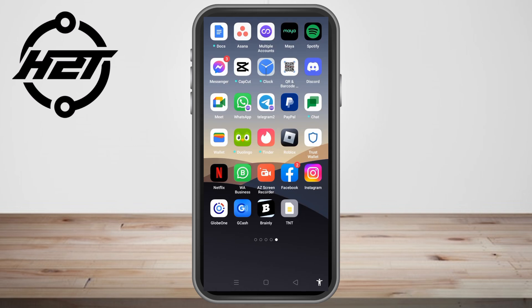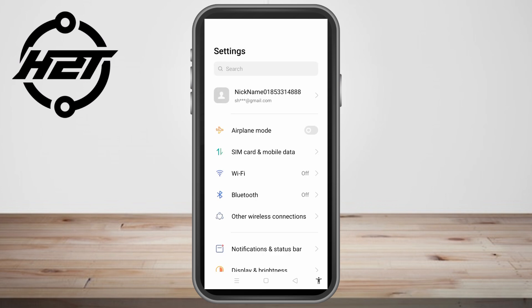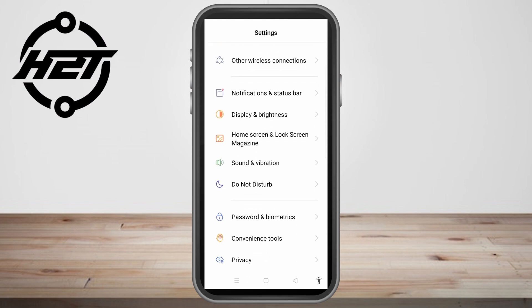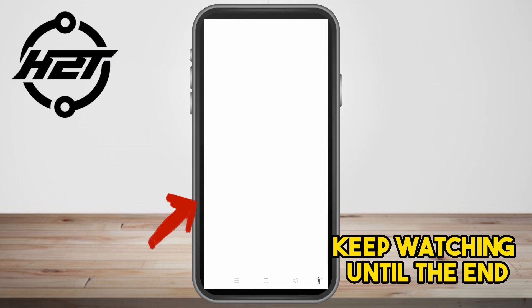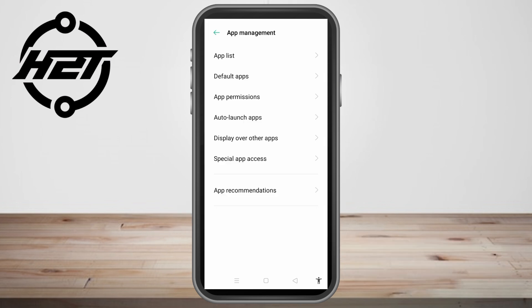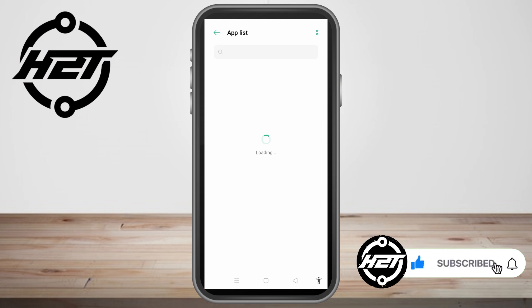In this video I will be showing you how to fix YouTube Vanced not working. This is a very easy tutorial. All you have to do is open your phone settings, then scroll down and look for Apps Management or App Management, and click on it.